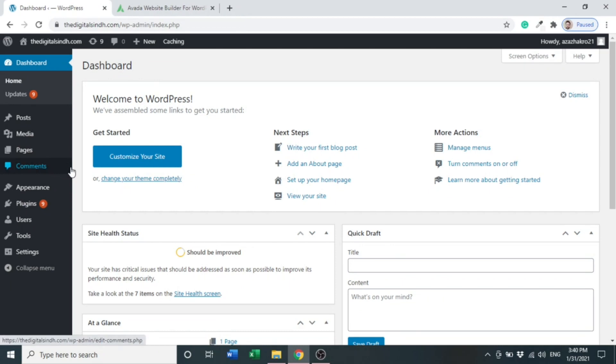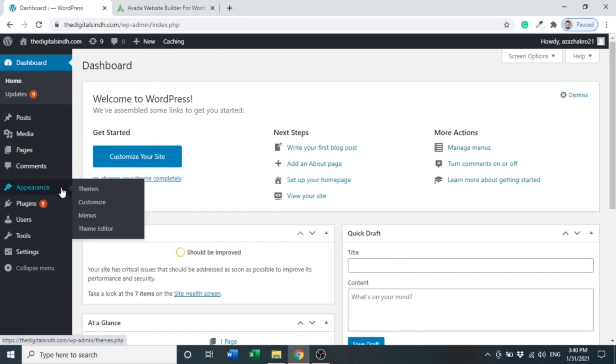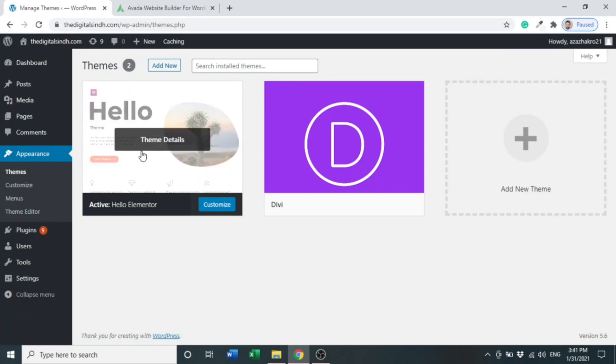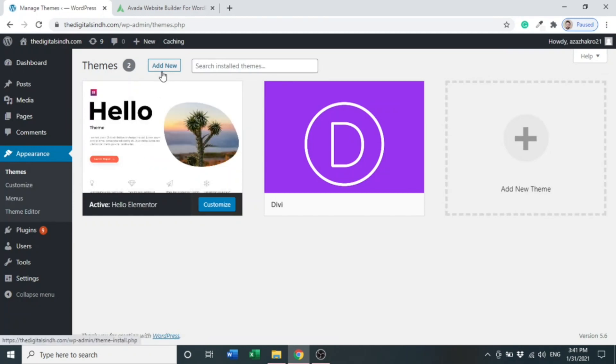Go to Appearance and Themes. Click Themes. Here you can see a new option at the top, so click Add New.